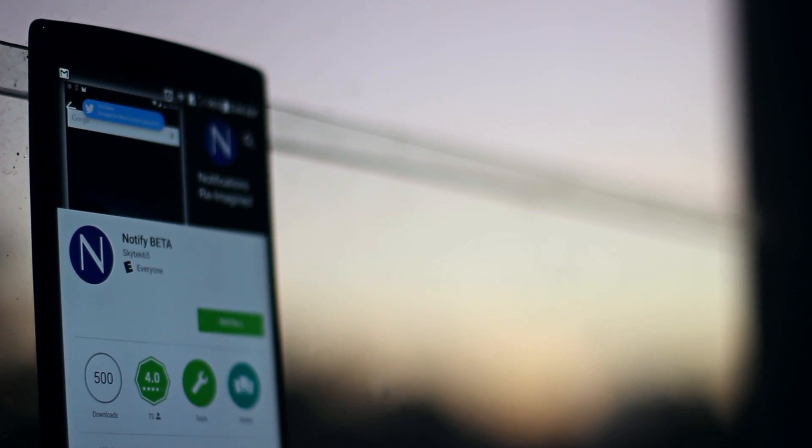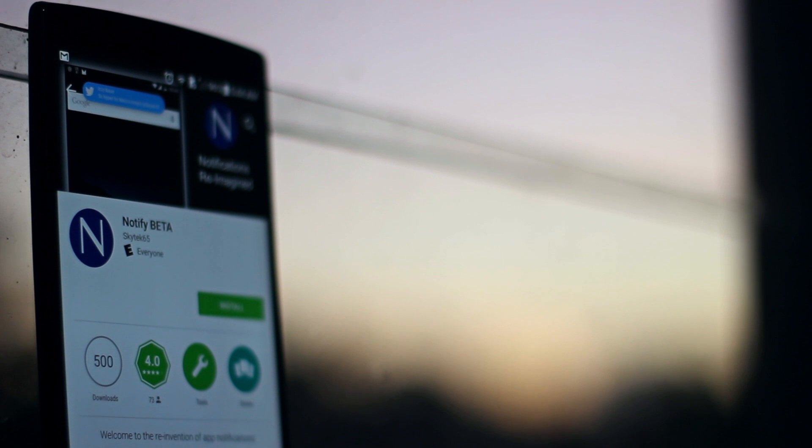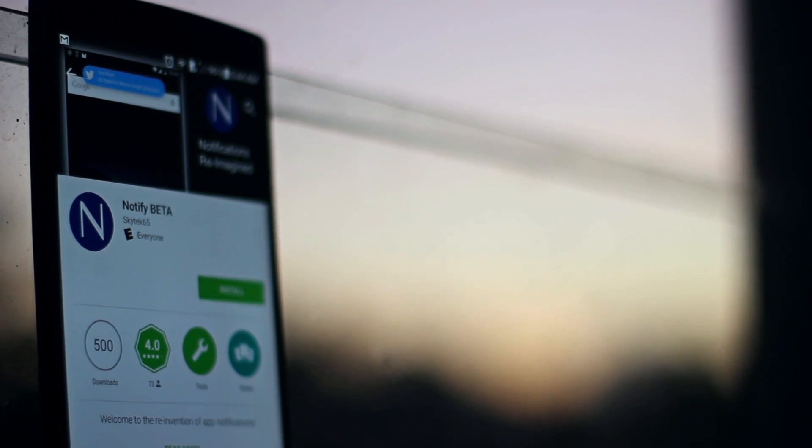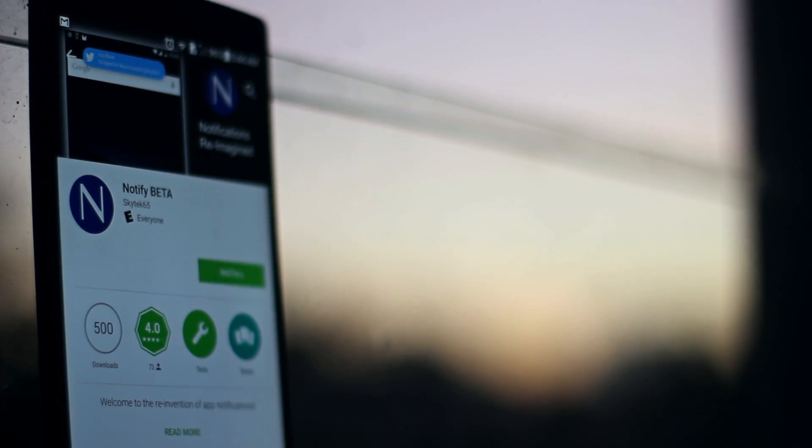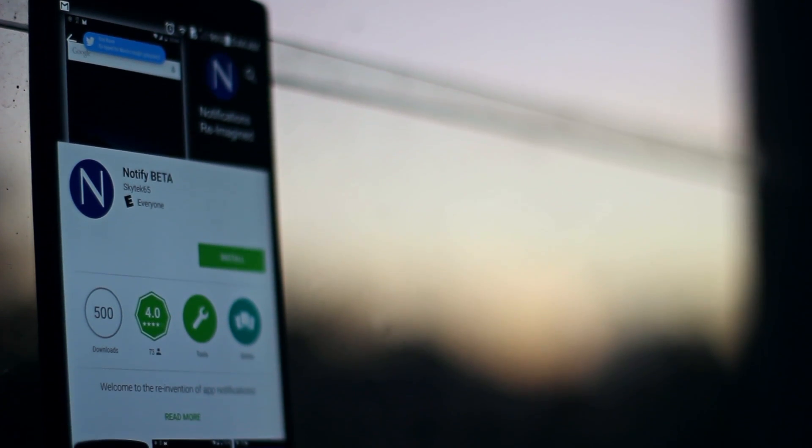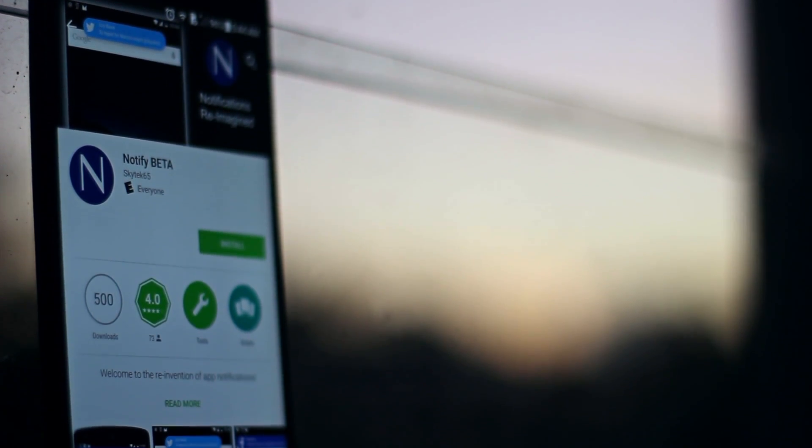The app is called Notify and it's currently in beta stages, but it basically replaces your stock heads-up notification look and gives you something with a little more pop.